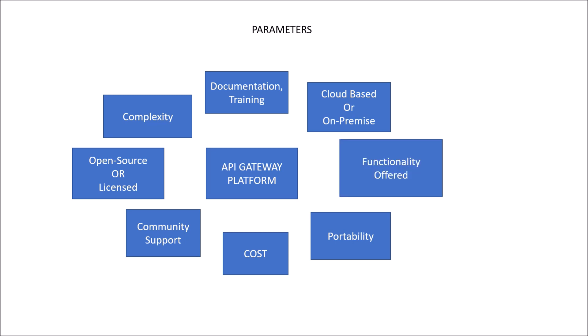Functionality. I should consider this as one of the most important points for choosing an API Gateway platform along with cost and community support. This is because the functionality is the main concern that should be offered by API Gateway. We all know all the API Gateway would offer you routing and acting as a reverse proxy server. But apart from that,